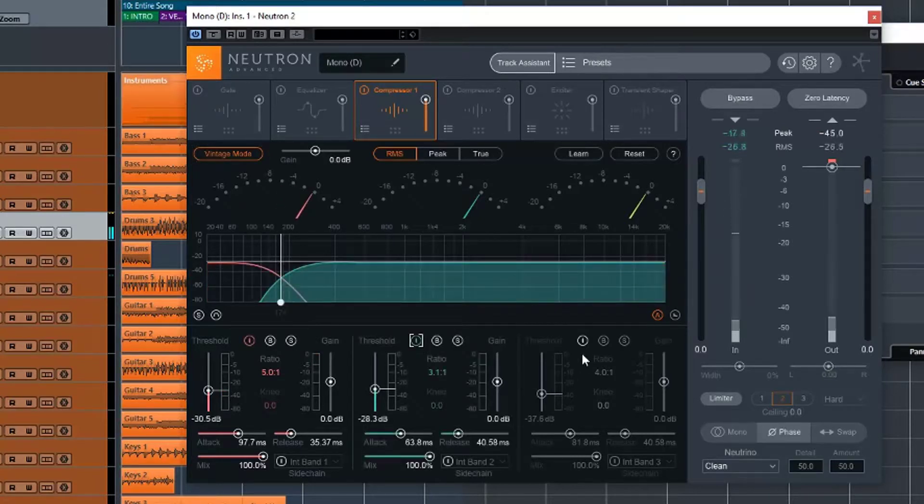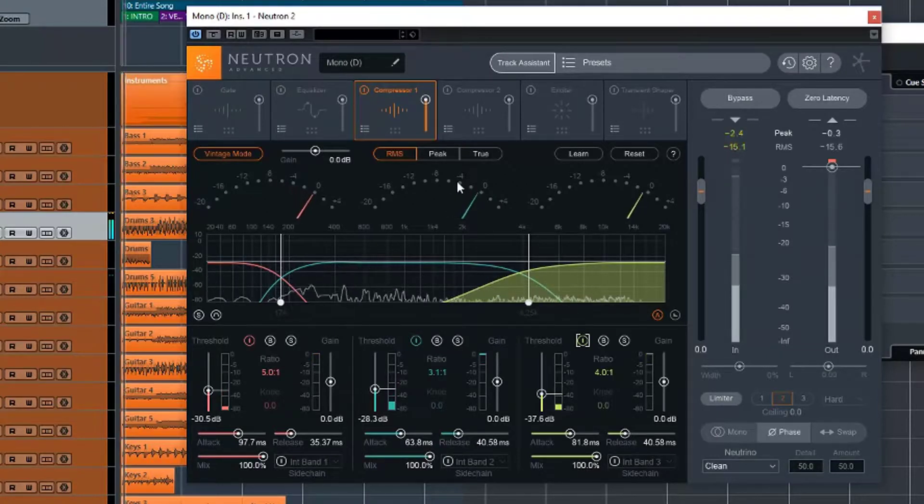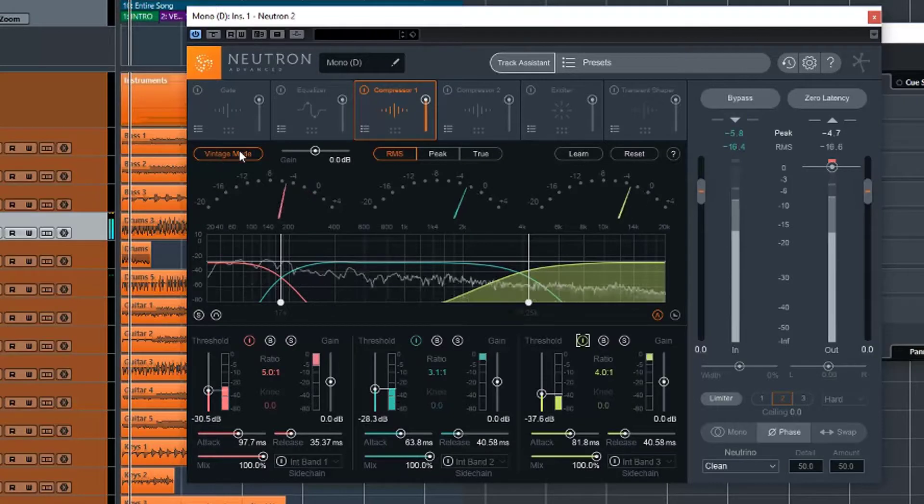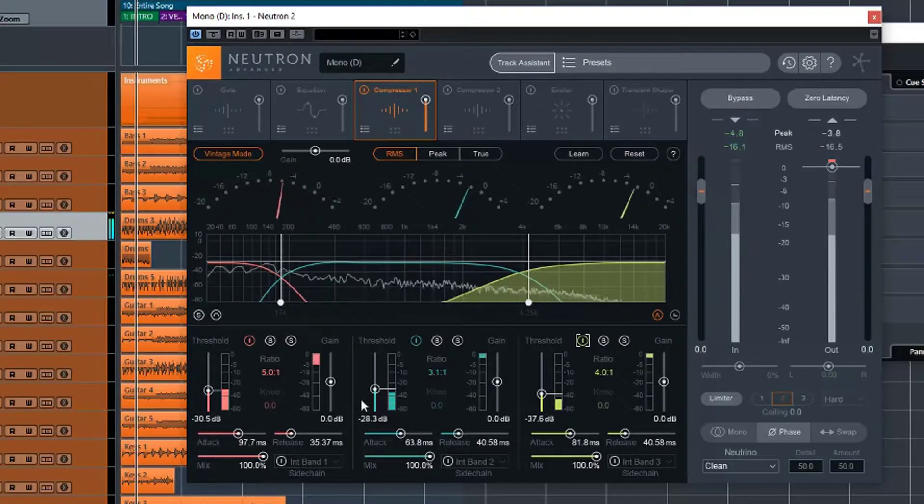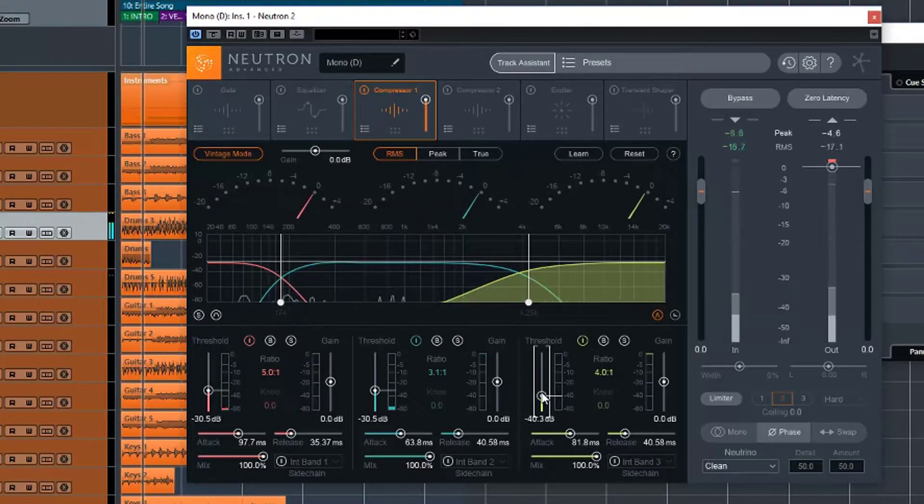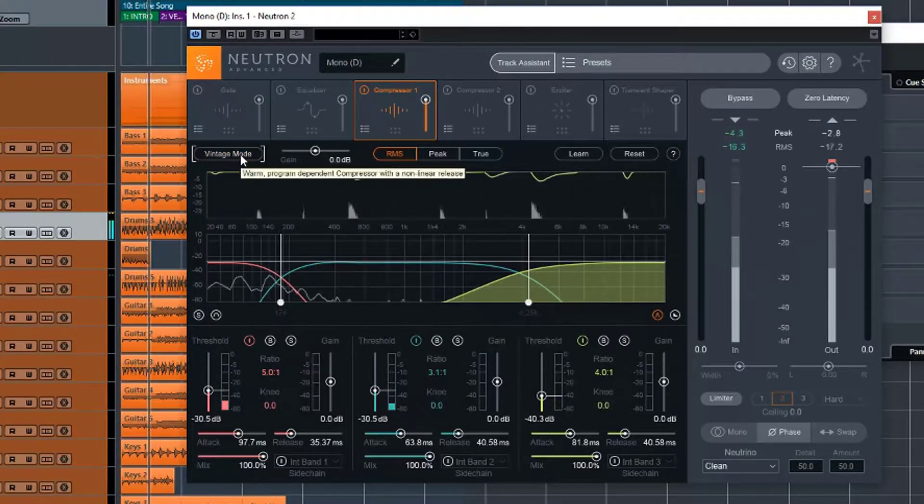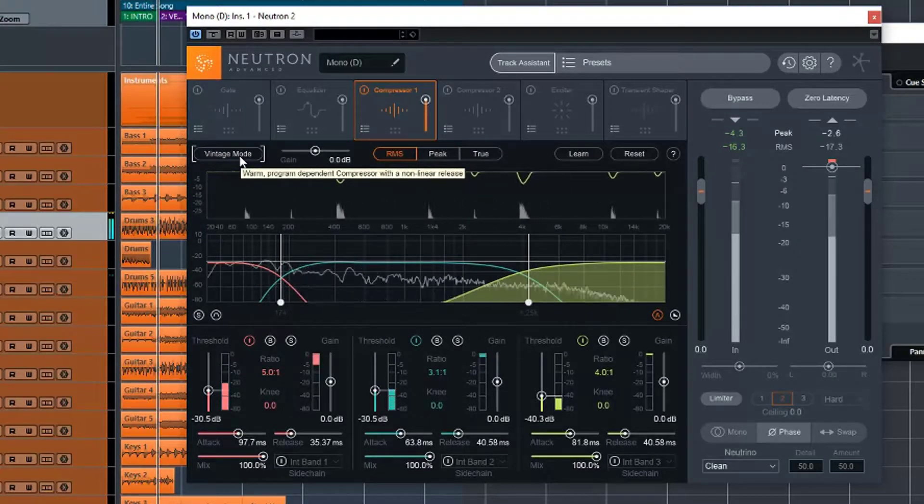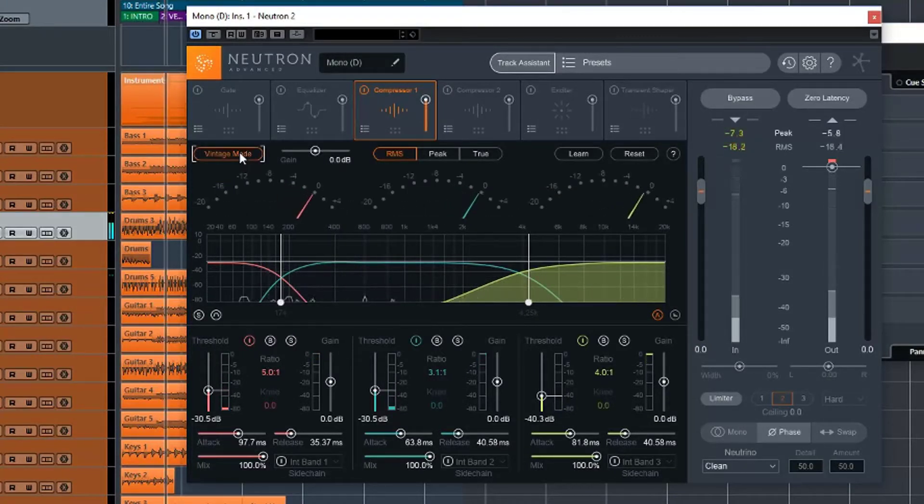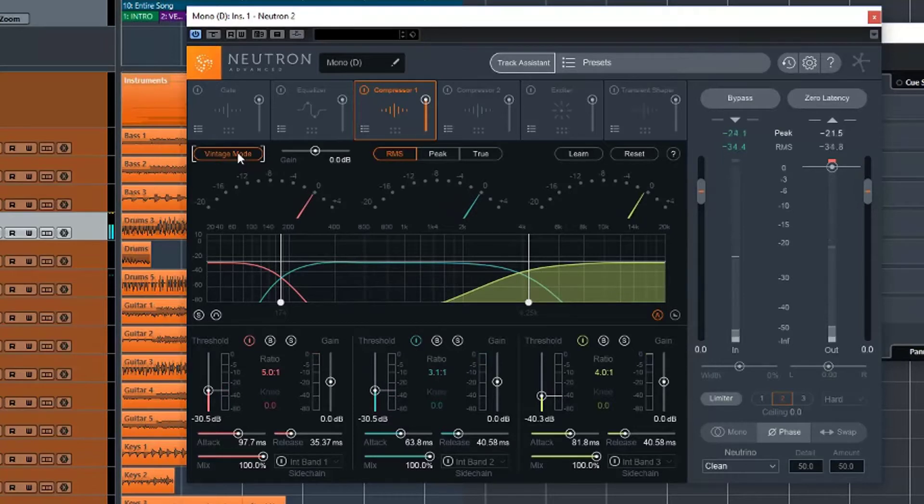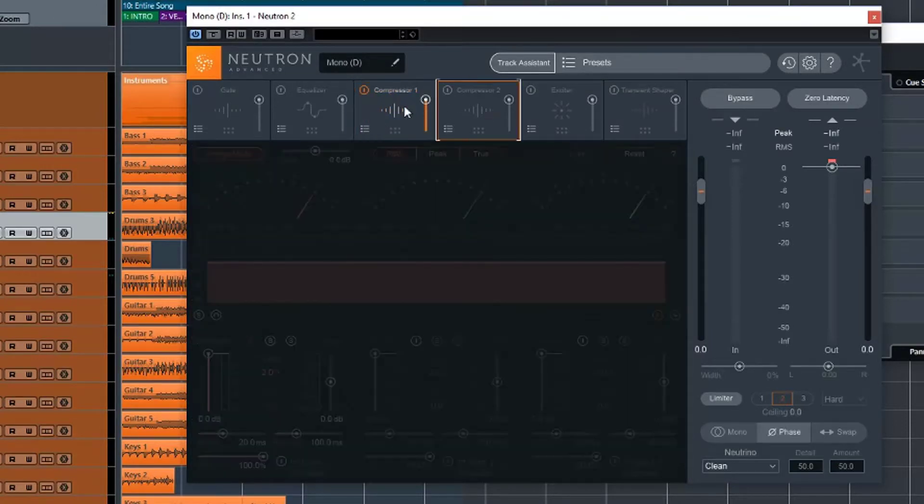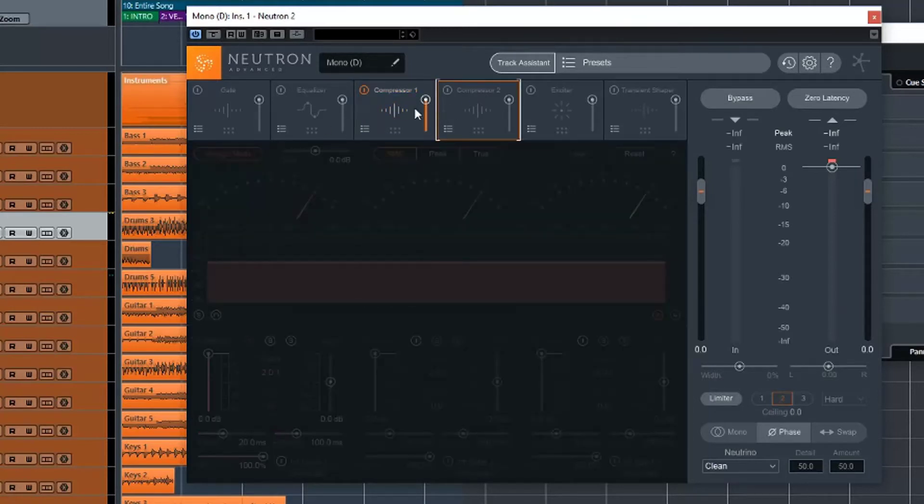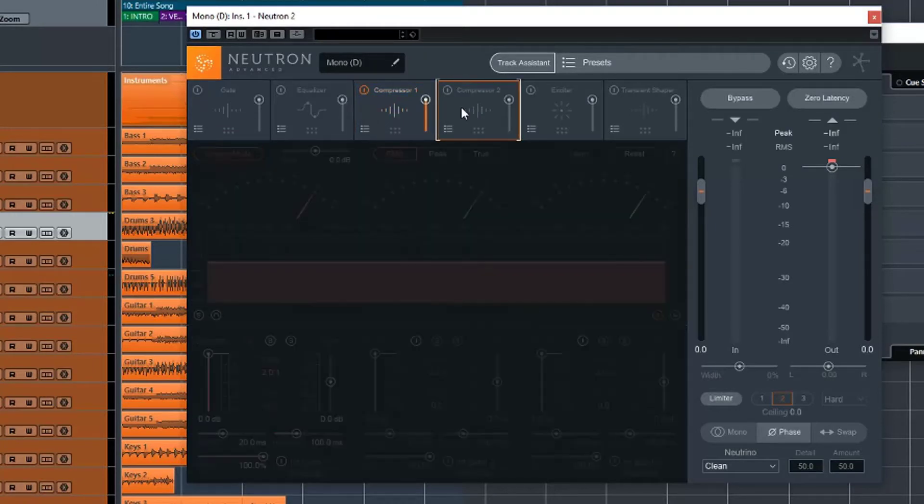And again like I said we can run it in multi-band. It's definitely a different sound to the two, so which one you prefer is up to you. But what you can do is because you've got two compressors you can always do a digital compressor on one and a vintage compressor on the other just to basically get the benefits of both.